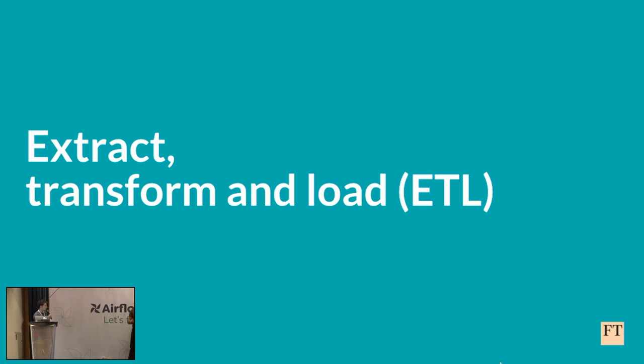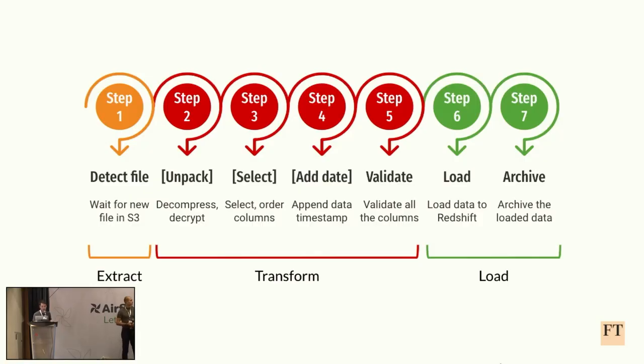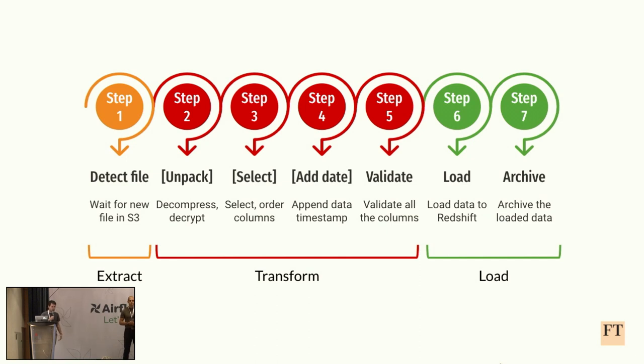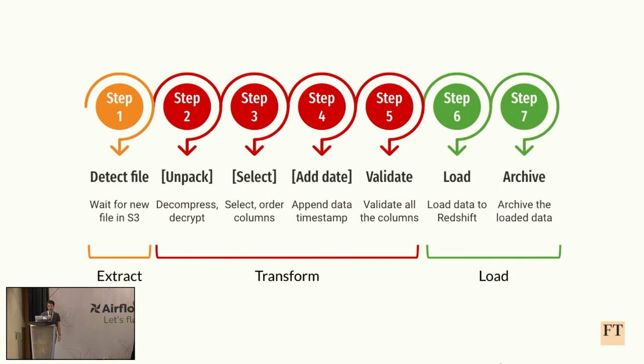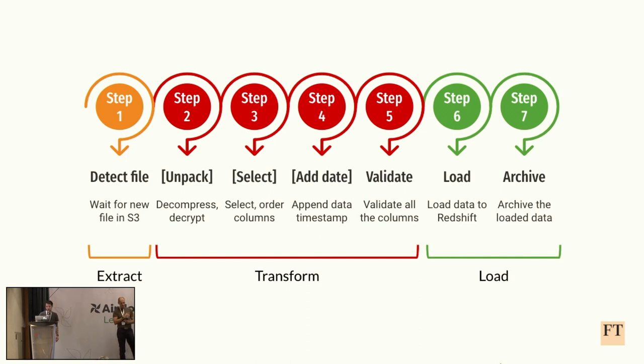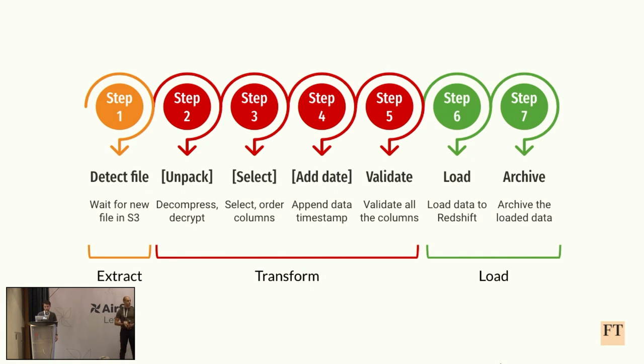Next, let's briefly go over our ETL process inside FT. This is the steps that we usually take to ingest data. Initially, in the extract part, we usually receive some files in S3, although we have some use cases in other sources like APIs or Kafka. Then we might decompress or decrypt if the file came encrypted or compressed. We might do some changes in the data structure, for example, selecting some columns or changing the order. We might do some row-level transformations as well. And finally, we validate the data based on a column specification. In the load step, we load the validated data to Redshift, which is what we use for our data warehouse. And finally, we send the file for long-term storage.